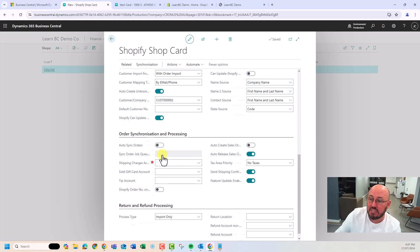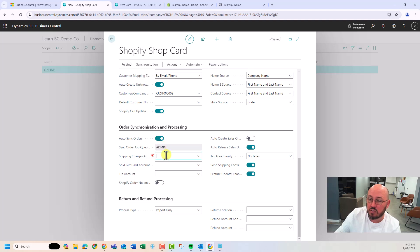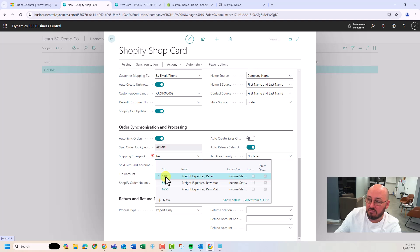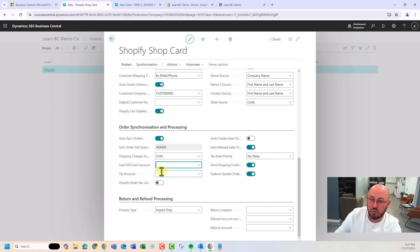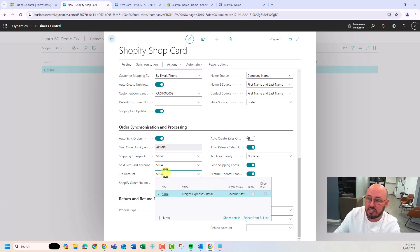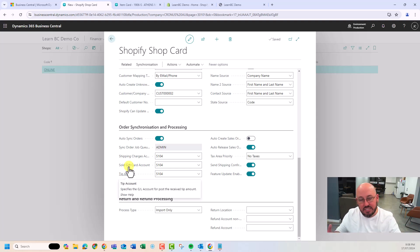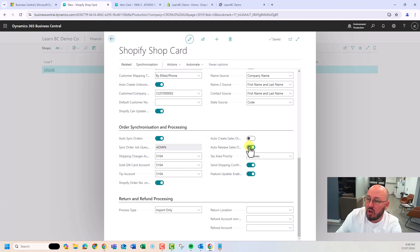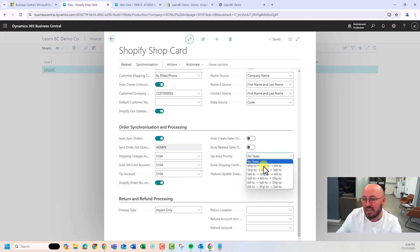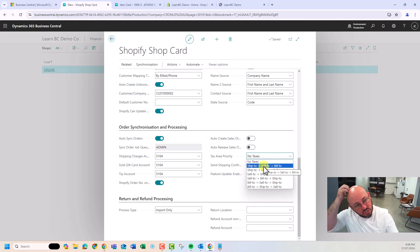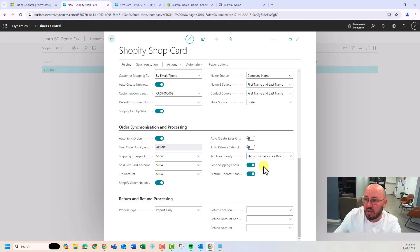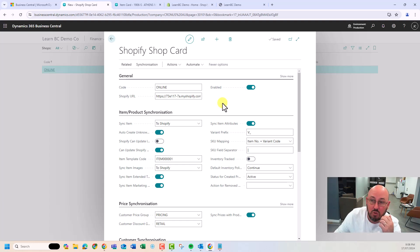Going down to order synchronization — auto-sync orders, we're going to handle freight, and I'll use the same GL code for gift cards and tips in this example. You can actually hook up Shopify Point of Sale and synchronize those transactions through to Business Central. I'm not going to auto-create anything. For taxes — in the US it's huge because of federal, state, region, and city. For Australia, I'll use ship-to/sell-to/bill-to and leave the rest. In principle, we're ready to go.